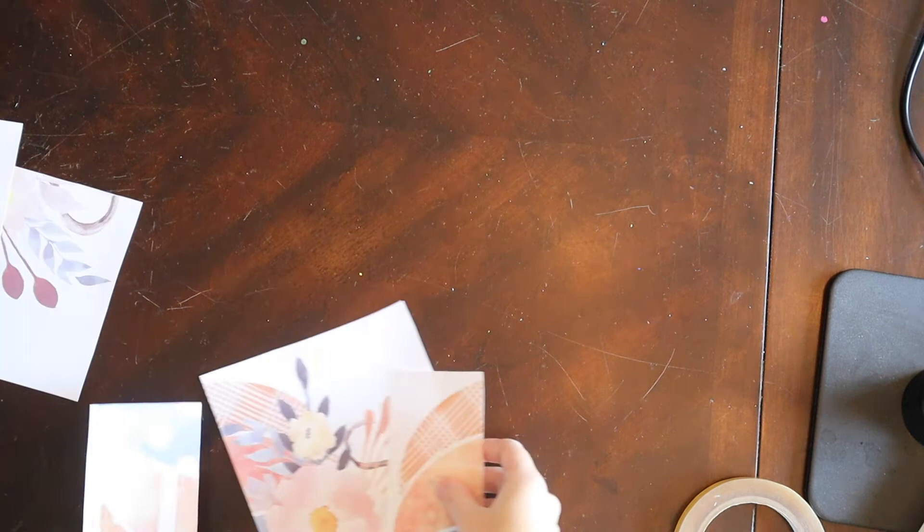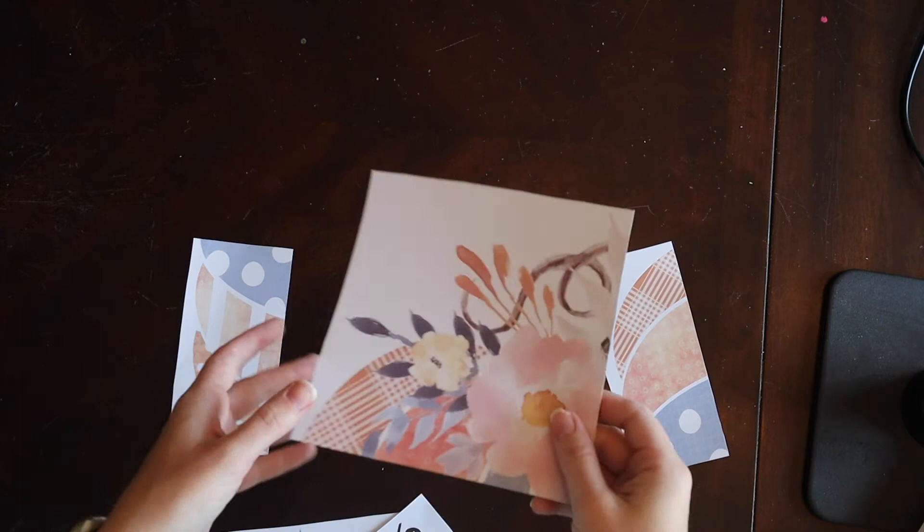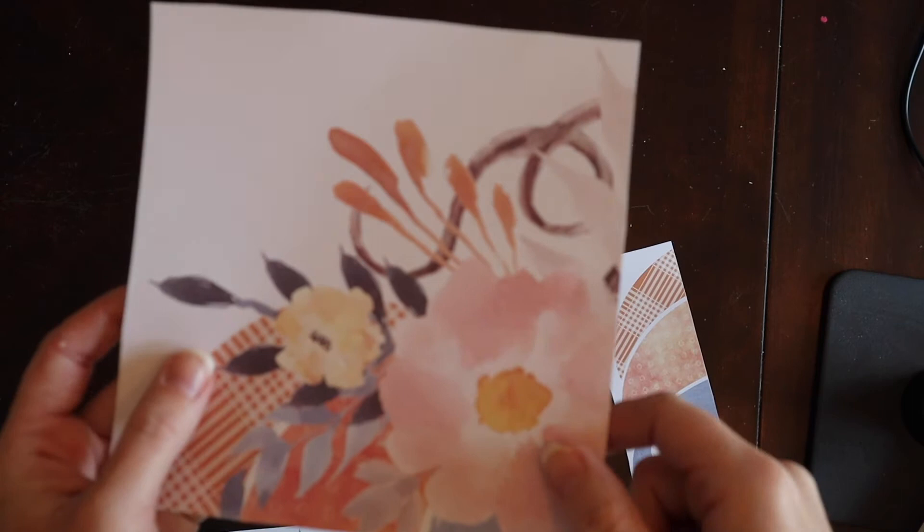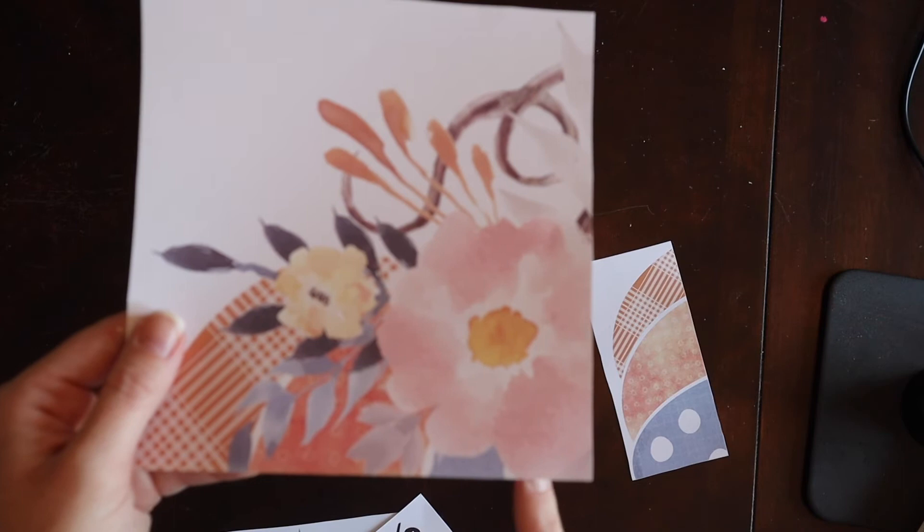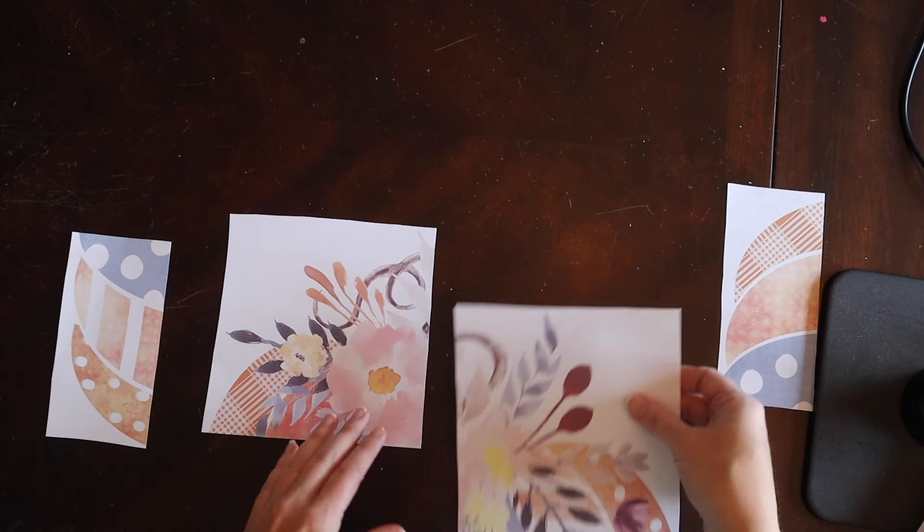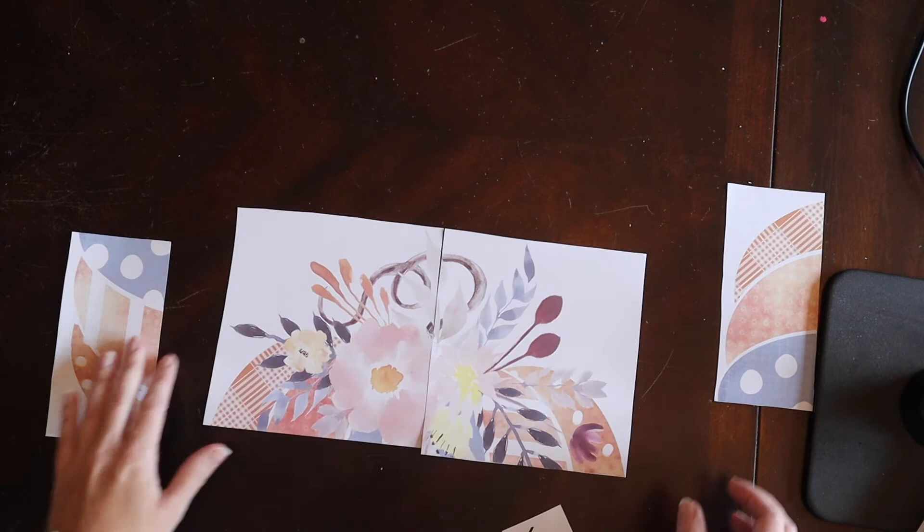Once you have everything printed off I just went ahead and I trimmed closely to the edge. So when you use print and cut you will have a little bit of a white border and then a black border as well. You want to trim that off and you want to basically just get as close to your image as you can. Then what you want to do is you want to line them up just like you would be doing a puzzle and you want to connect them together. So I'm going to line them up like so.